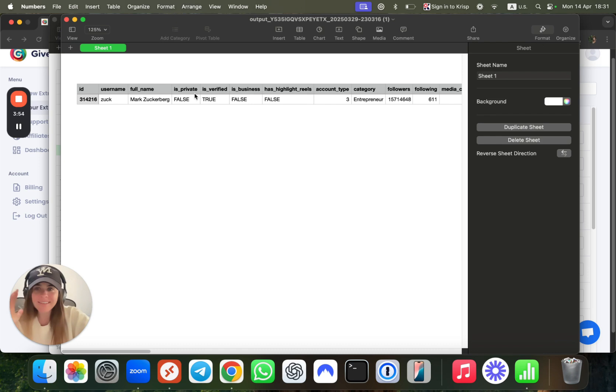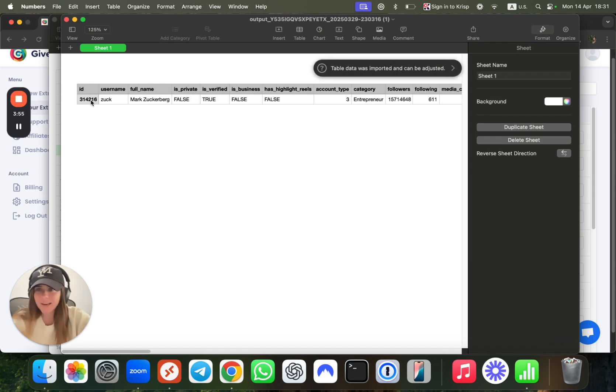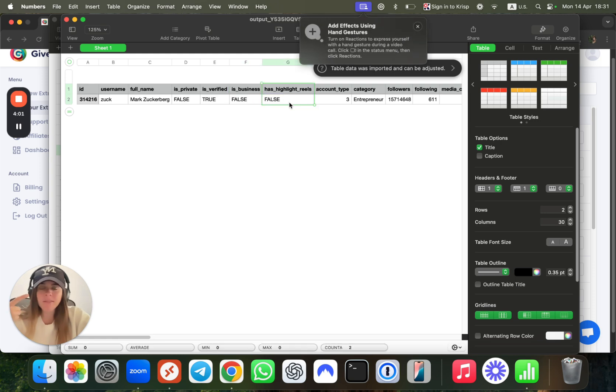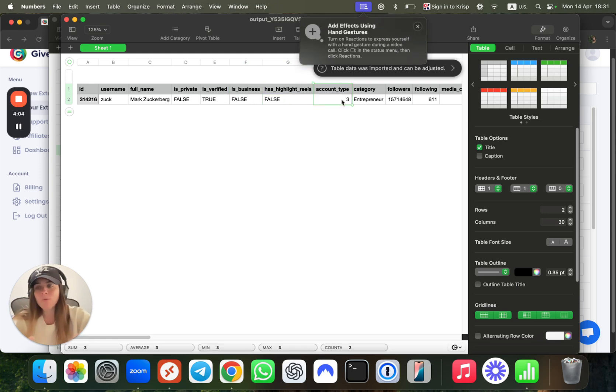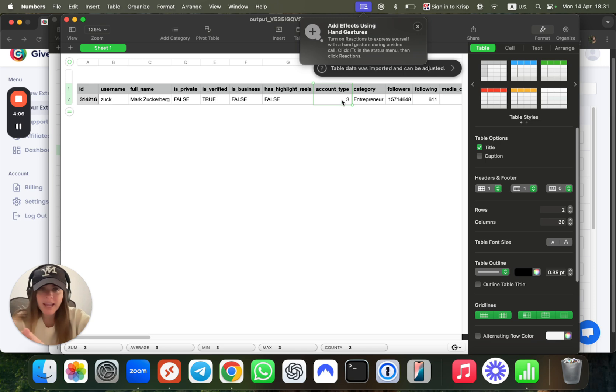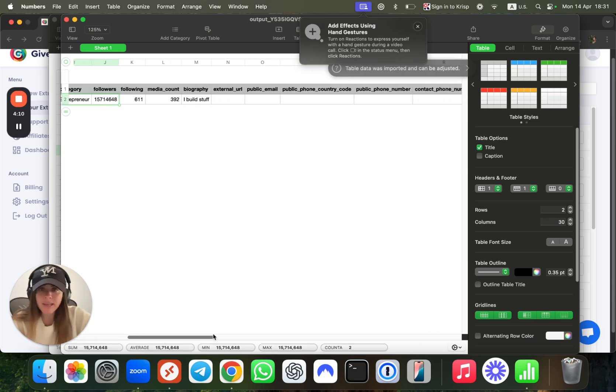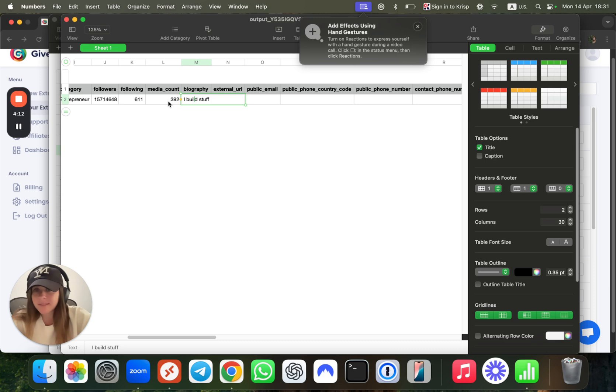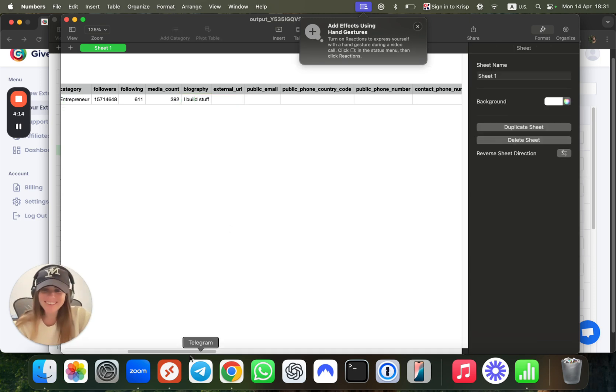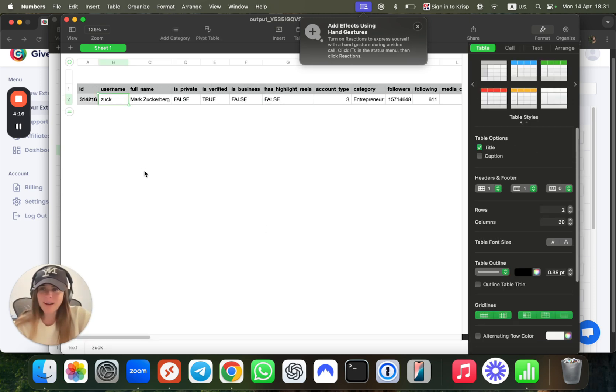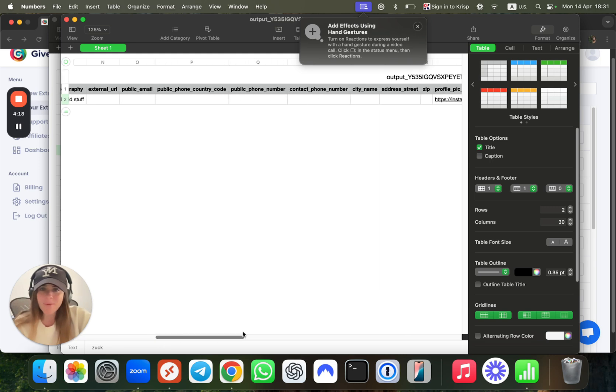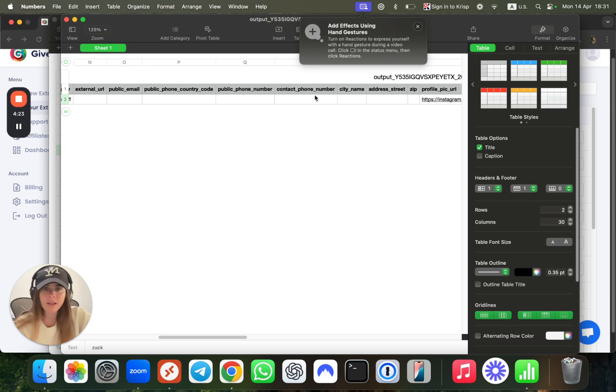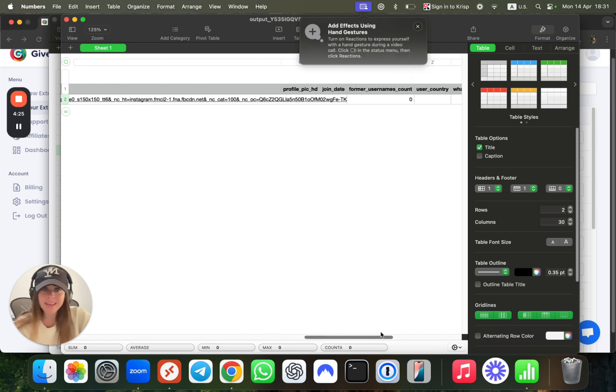This is the file. You basically get all of the public information including if the account is a business account, if he has highlighted reels, which account type—you know, you have personal, business, and creator—the category, how many followers and following he has, his bio text. This is specifically Mark Zuckerberg here, but many other people have their public email, public phone number, and of course their public address. This is very useful.